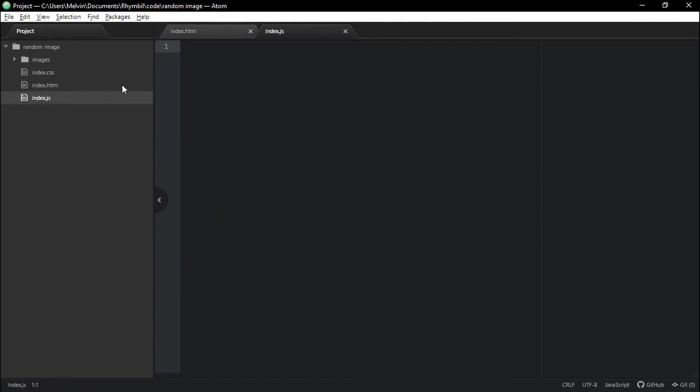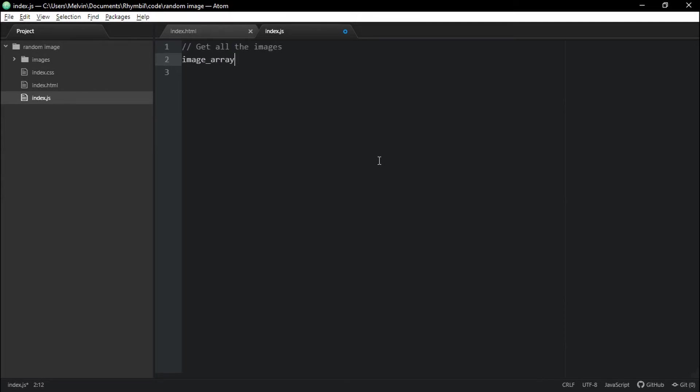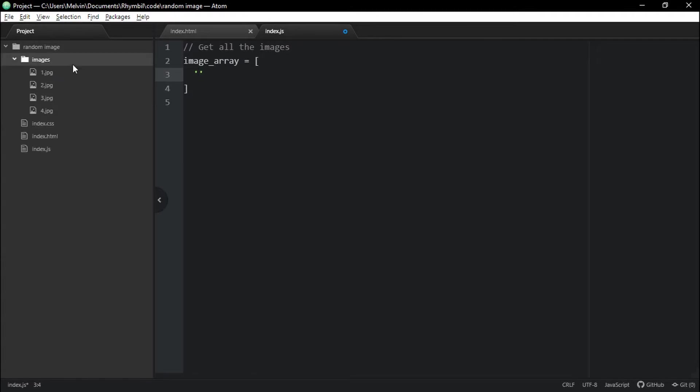So let's get started with our JavaScript. So in our index.js, the first thing we want to do is to create an array that has the name of all our images. So we're going to have 1.jpg, 2.jpg, and you must have the ending extension so it actually knows what image to look for.